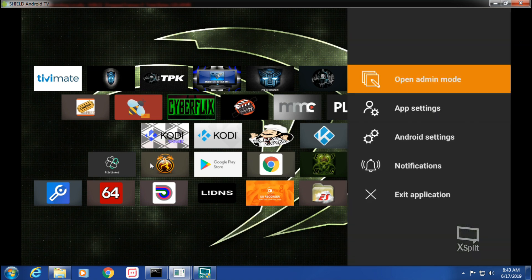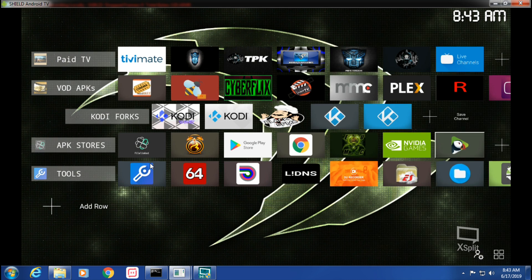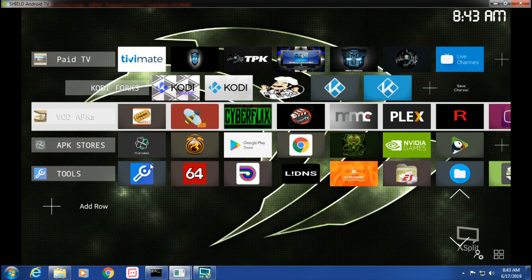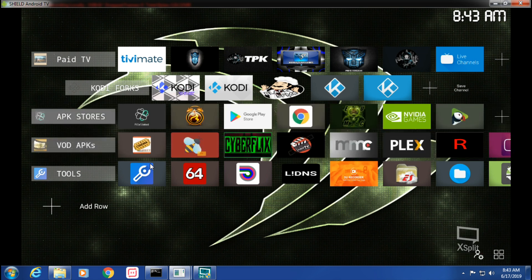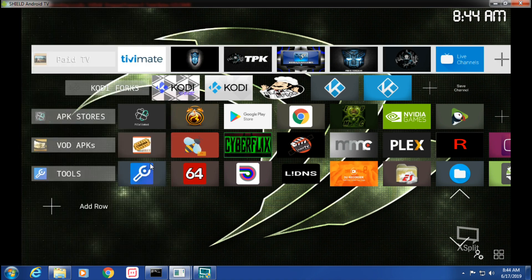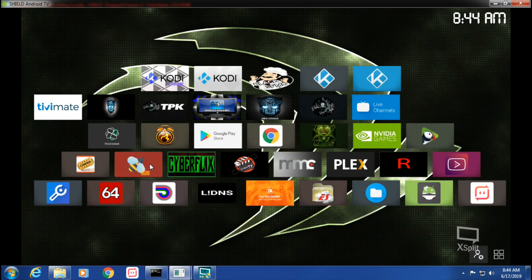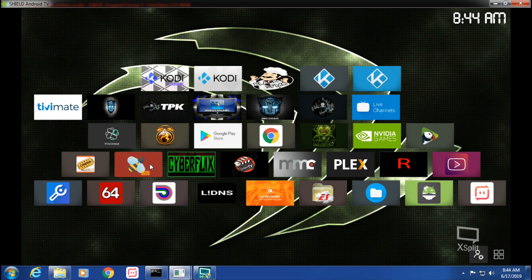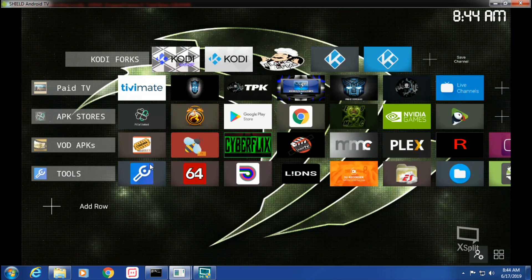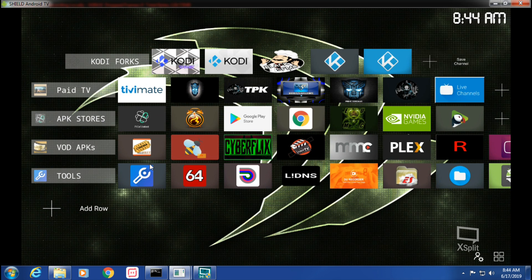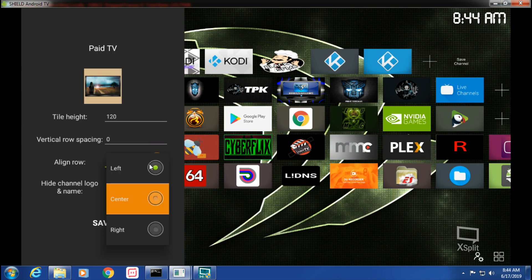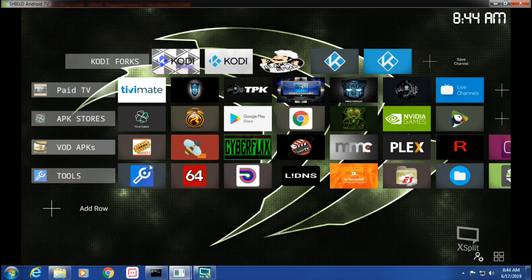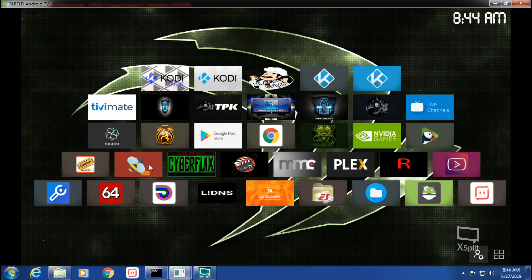So there you go. And we can also move the rows. So this one, Move Row, try that. Move Row, we'll try that. So we want to center that Paid TV one right? There, that looks nice.